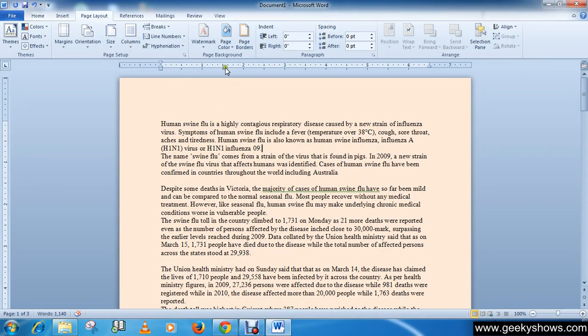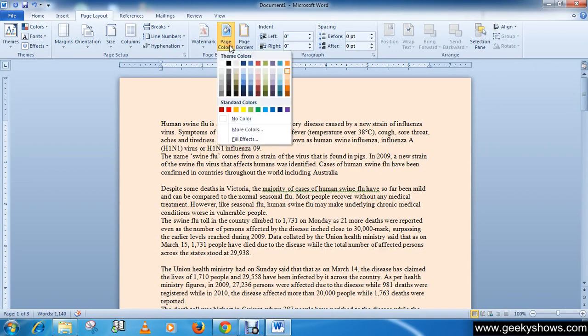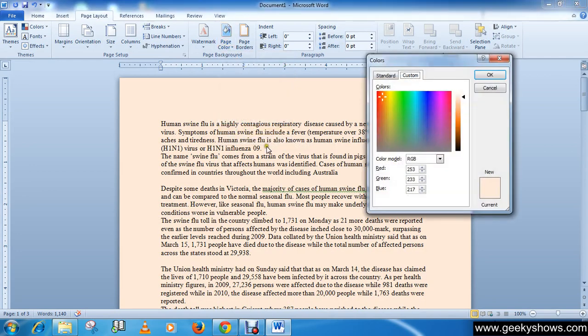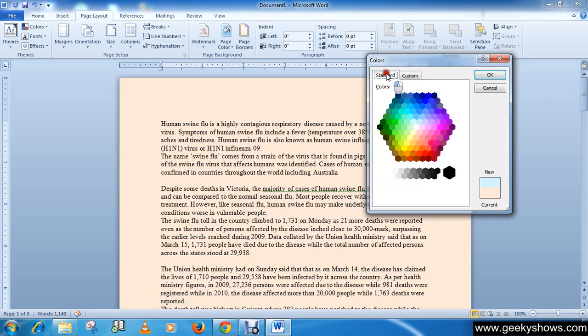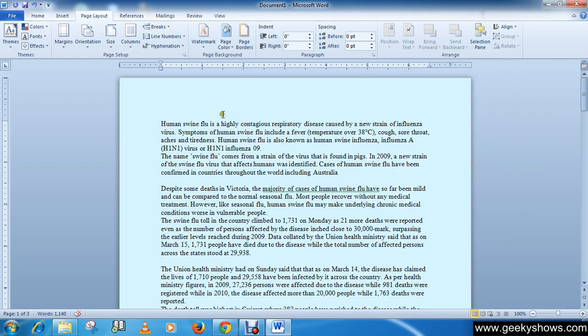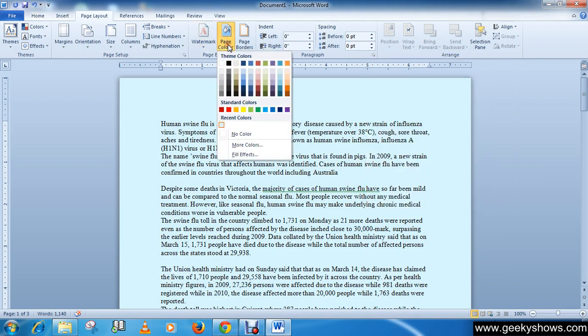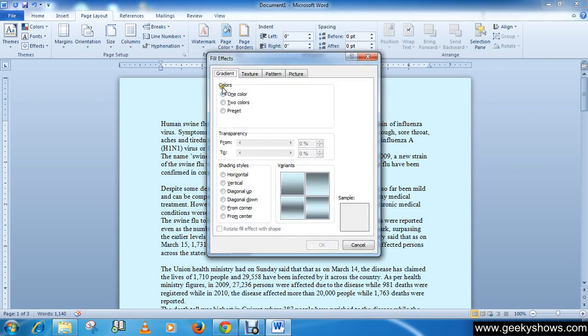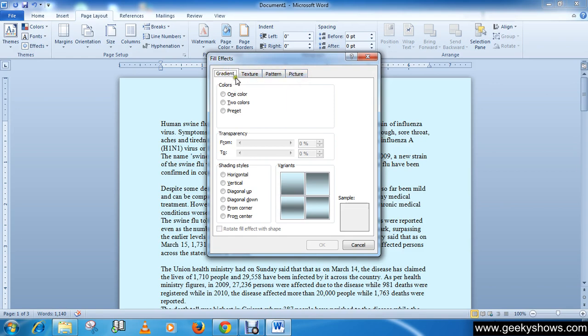Similarly you can insert more colors from here, like select this color or your standard custom is okay. Similarly you can choose fill effect. Fill effect has four tabs: first one is gradient, then texture, pattern, picture.